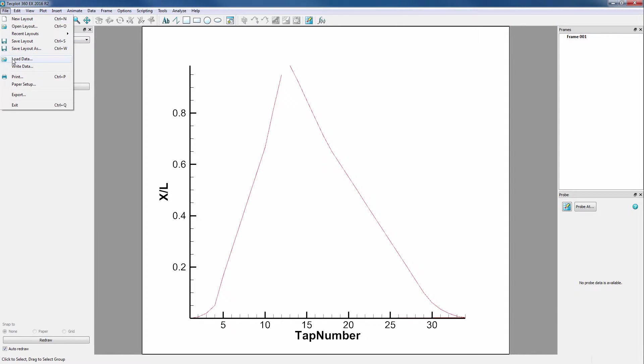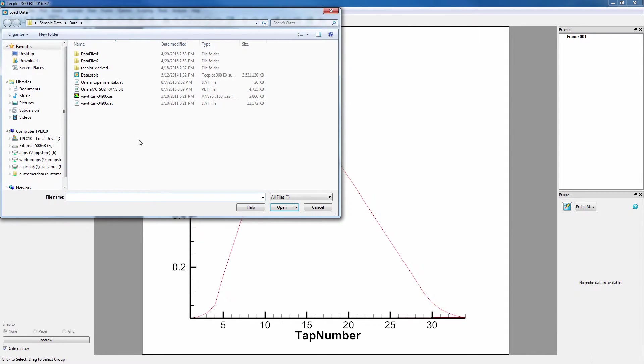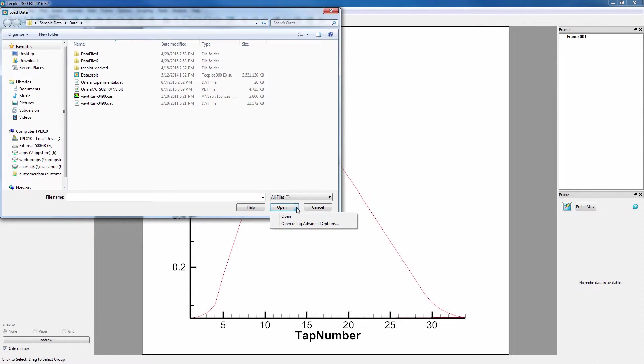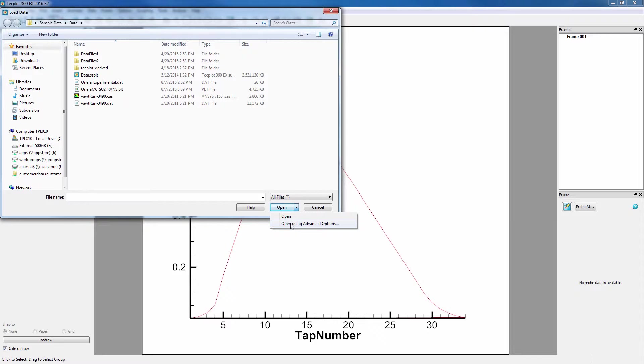When either All Files or All Supported Files is selected, there will be a drop-down menu next to the Open button that will give you the option to load your data using advanced options. Not all loaders have advanced options, which means the data will load without an additional dialog box.